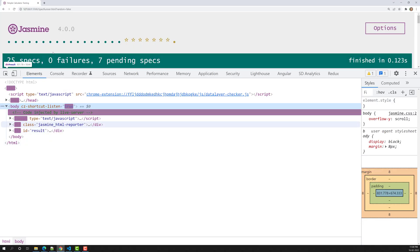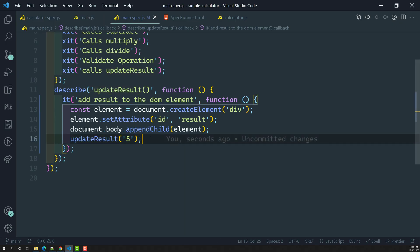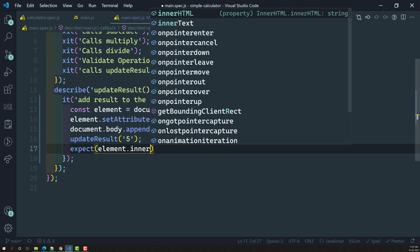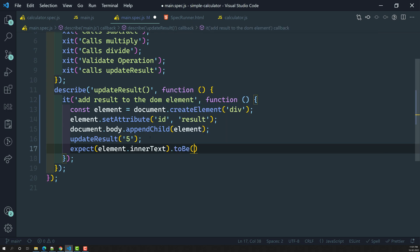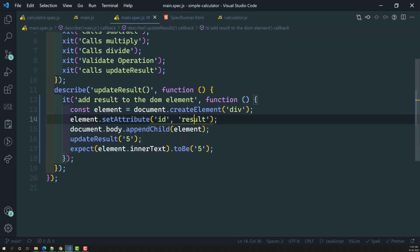Let's check the output. If I refresh, you can see at the bottom that 5 has been appended to the DOM. Now we need to check the expectation: expect(element.innerText).toBe(5). This checks whether the updateResult method has successfully added the value 5 to the DOM. The element is the div with id 'result', and we're checking whether the value is present.